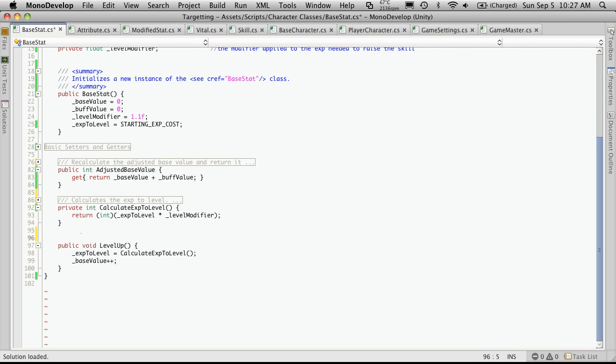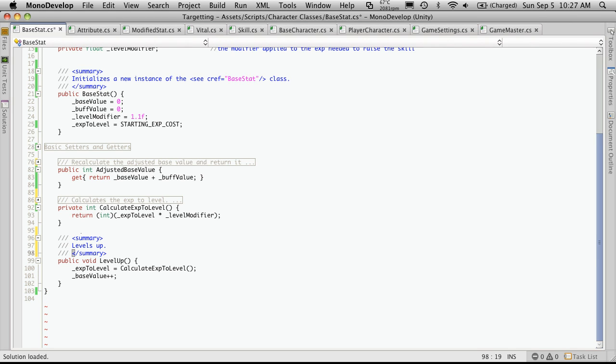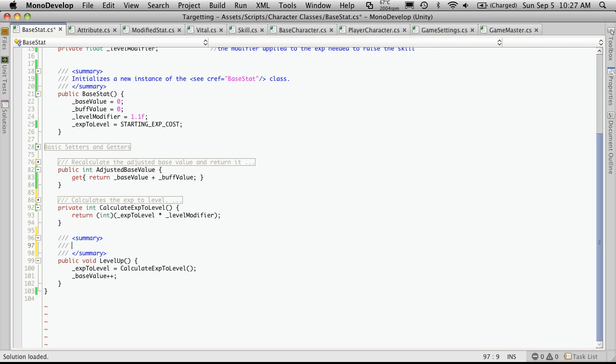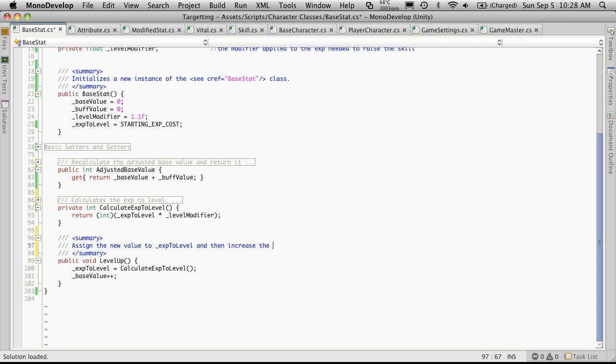So let's add that in comments. And you'll notice we did not get a value underneath. It's because we're not returning anything. So we want to assign the new value to exp2level and then increase the base value by one. Now you might be tempted to throw some debugger coding here to make sure that they actually have the experience to raise and whatnot. But we're actually going to handle that in the character classes.